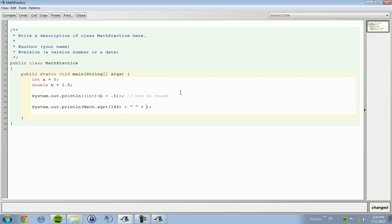We have math dot abs, which is your absolute number. So we have, let's say, negative six will come out as positive six. And then we have, what else?